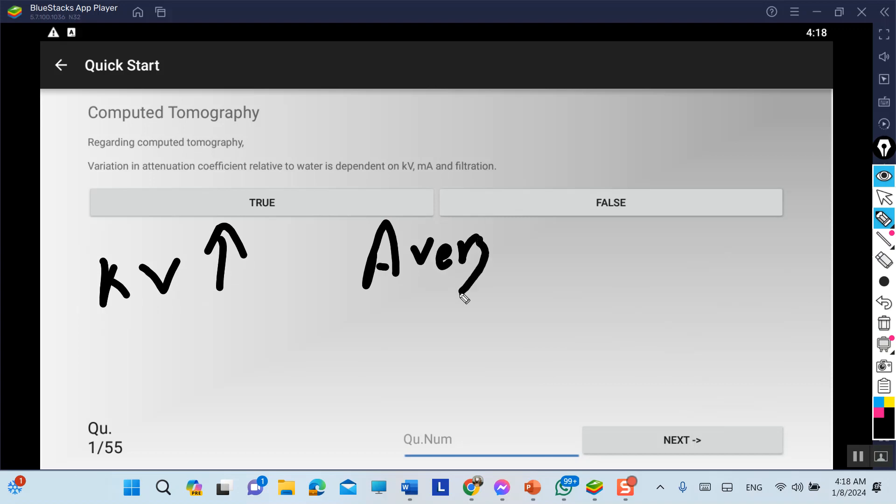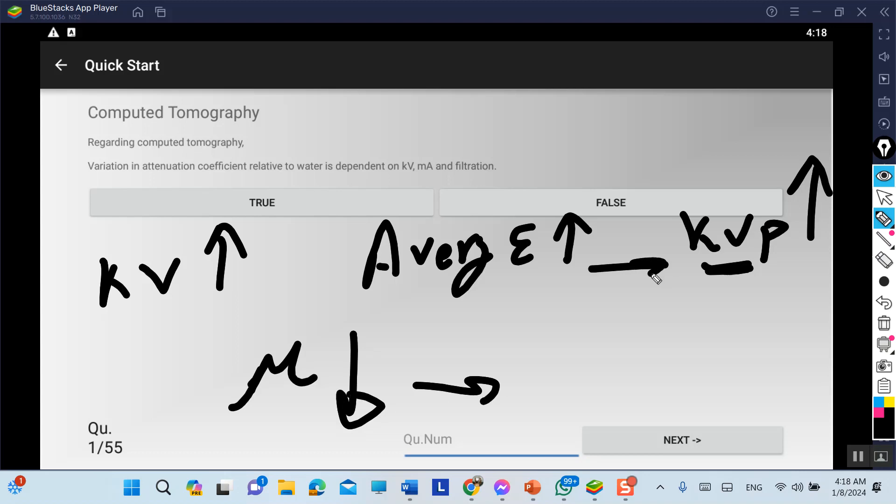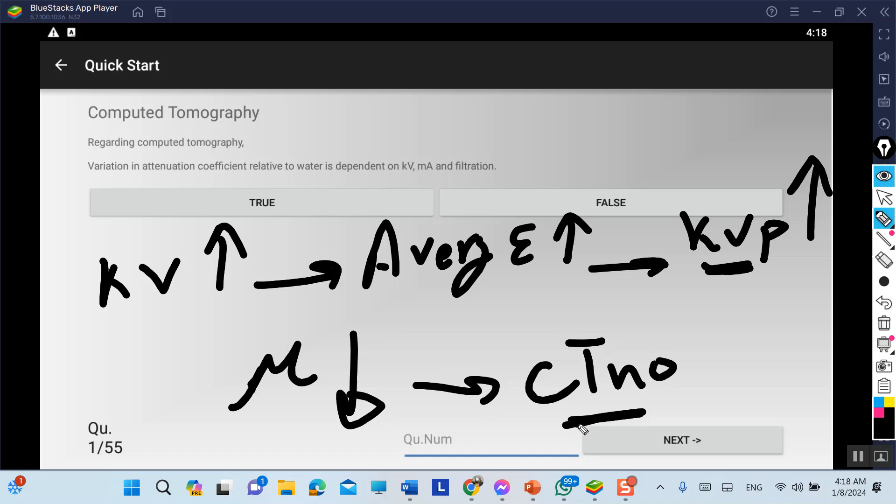If kV decreases, average energy decreases. kVp decrease means the maximum energy decreases, so attenuation increases and CT number should be decreased. When kV increases, that means more penetration power for the x-rays, so CT number will be less.